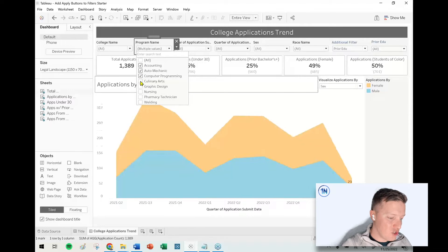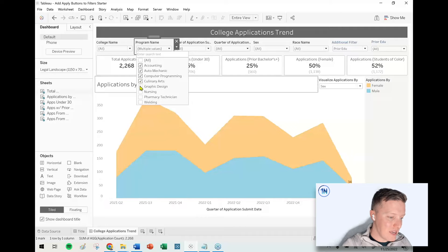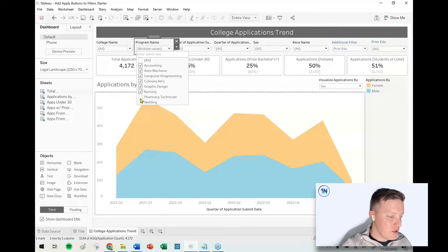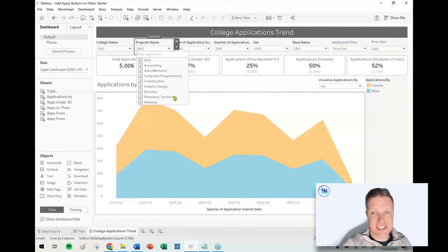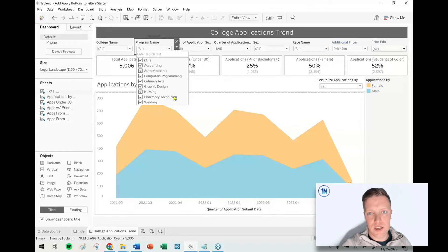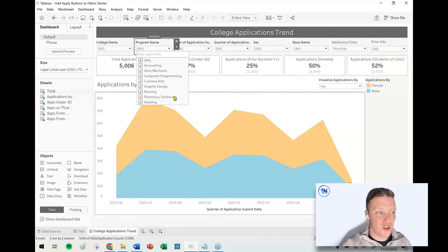If somebody needs to make a bunch of selections and deselections really quickly, it's annoying because they have to wait for the worksheet or the dashboard to load after every selection they make.